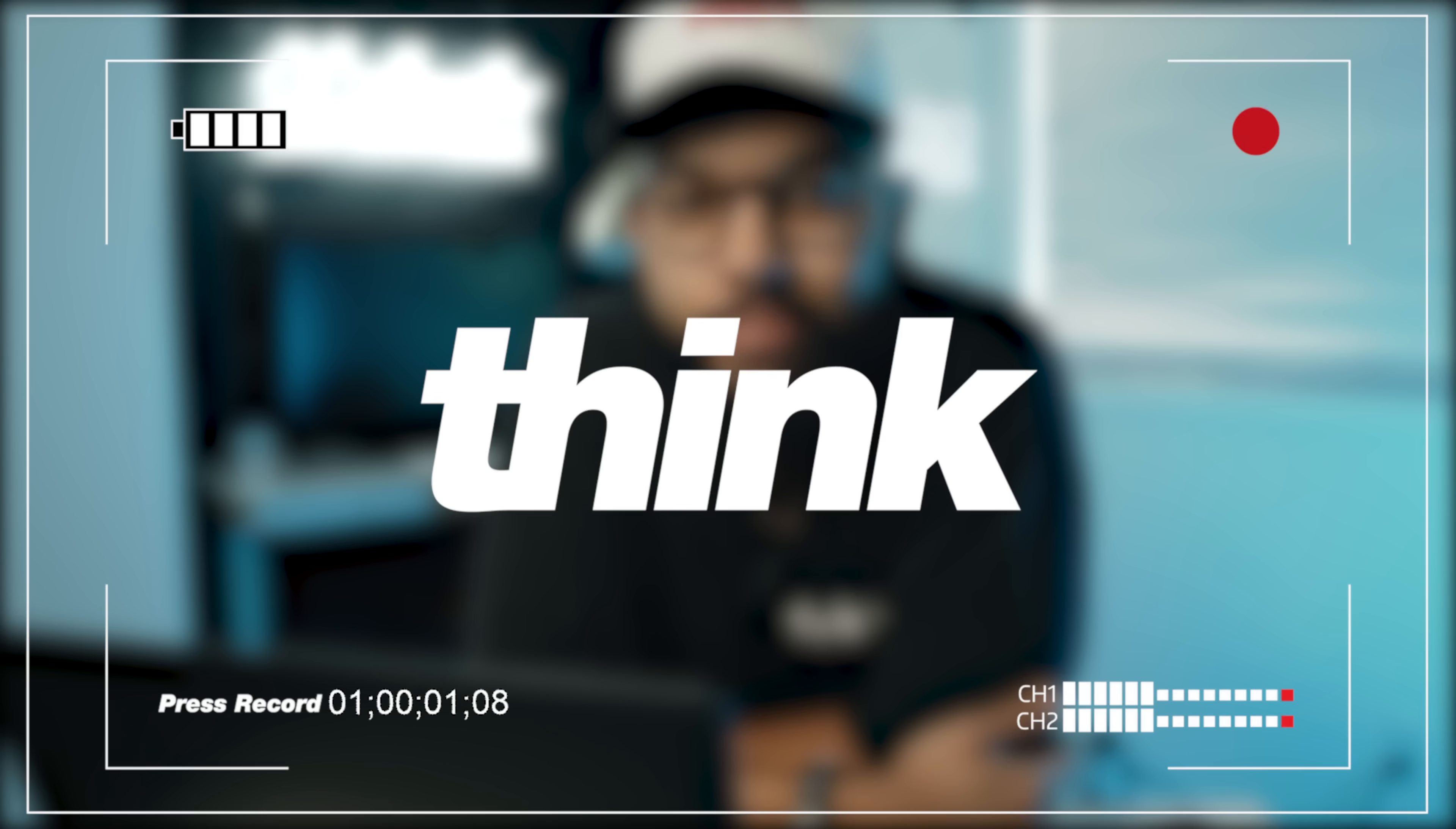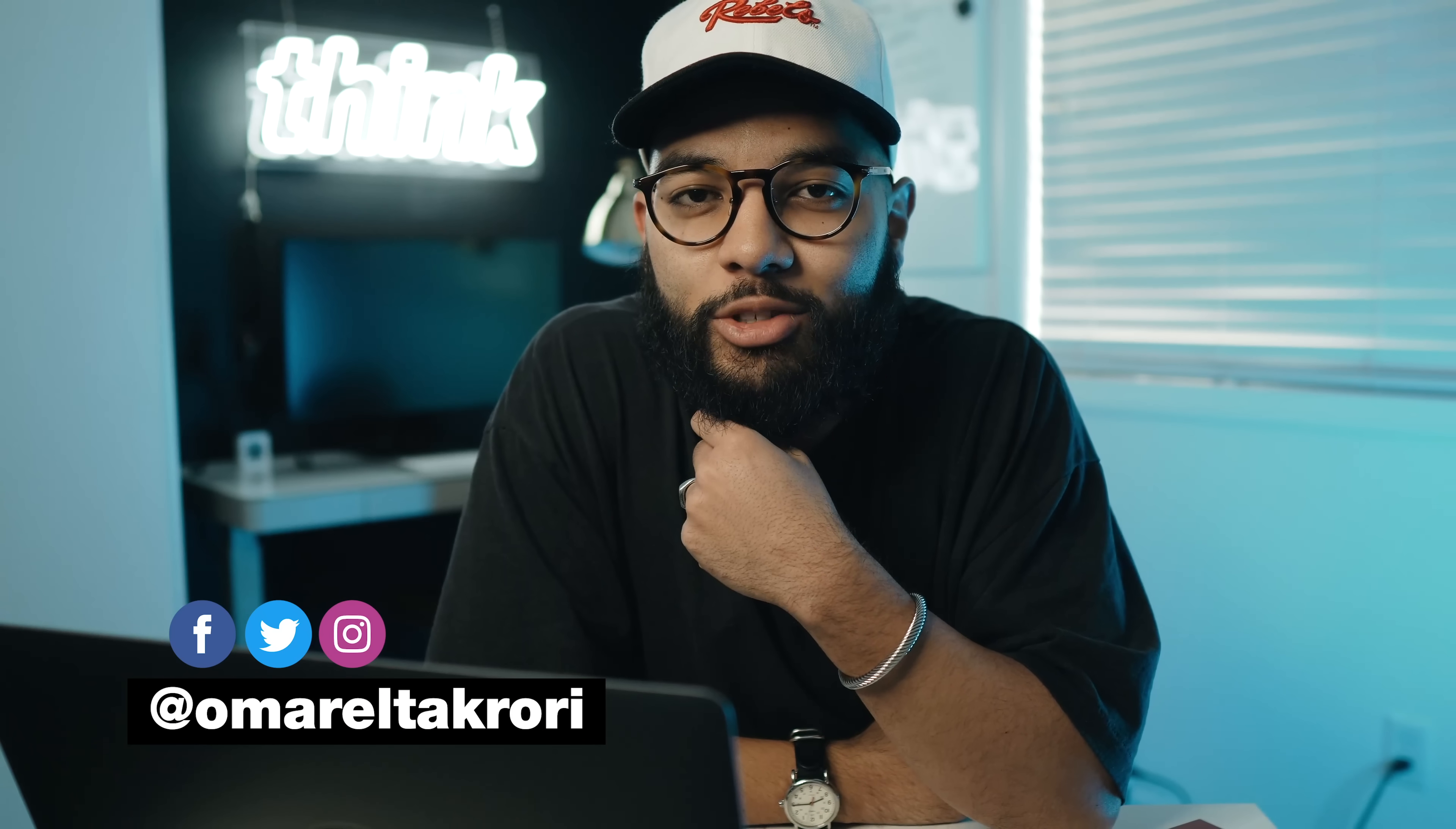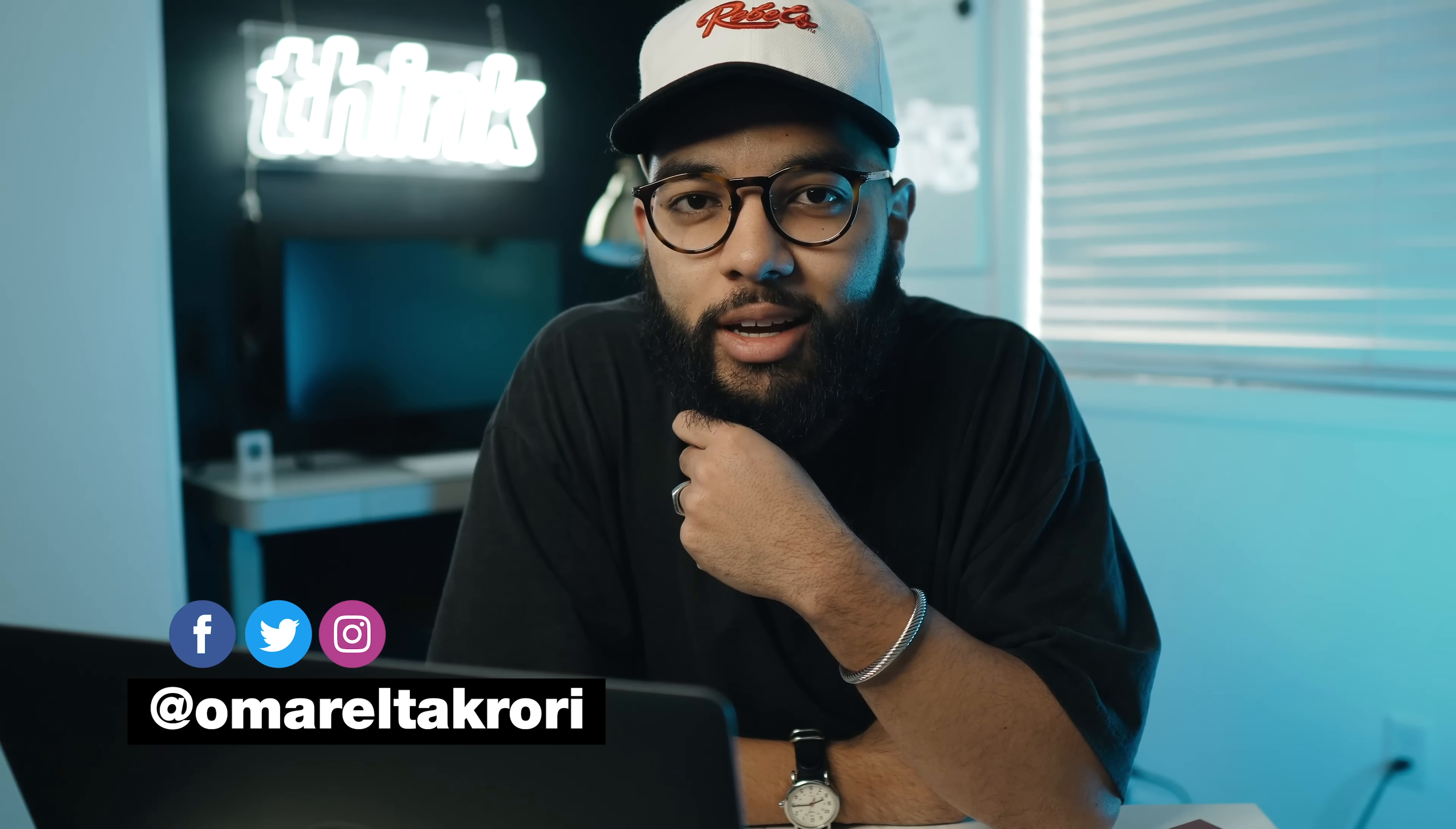You gotta just press record. Hey, what's up? It's Omar Tecroy with Think Media, helping you build your influence with online video.